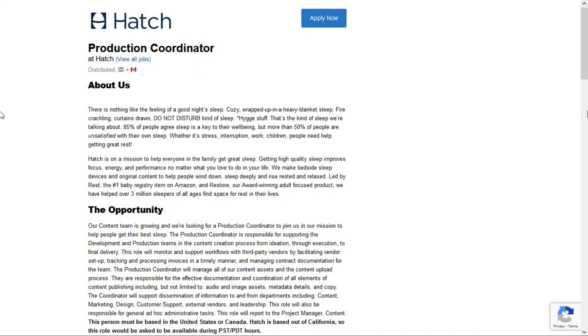This sounds like a pretty good remote job for someone with some administrative experience and an interest in maintaining a library of content assets. If you're interested, check out the link in the description below this video. It'll take you directly to this job lead. Good luck to all of you who apply. I hope this is the right job for you.